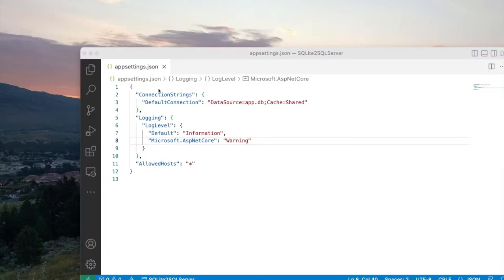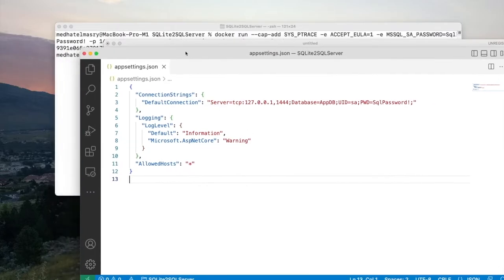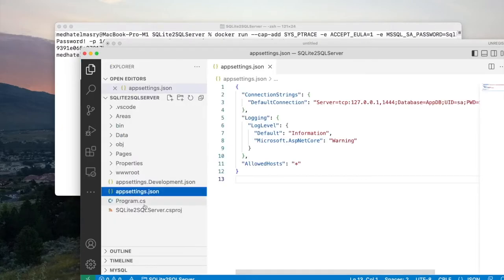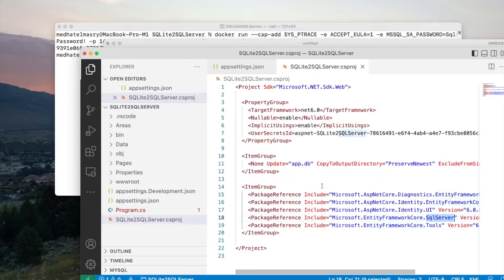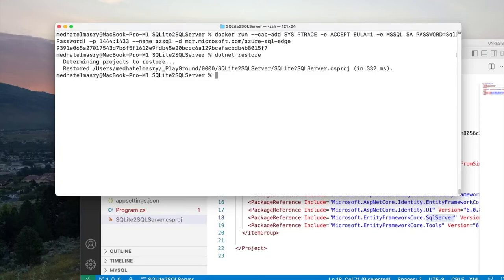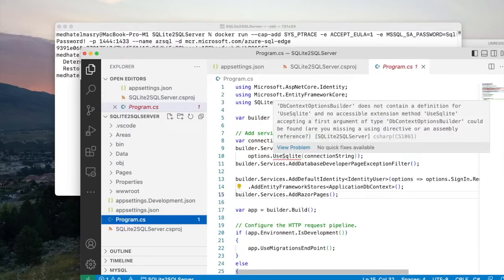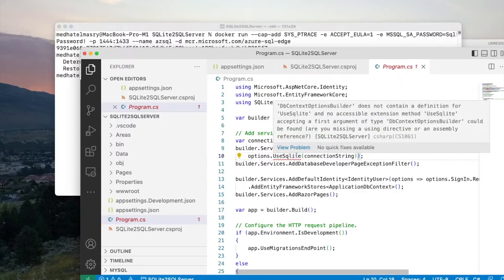We must change the connection string in appsettings.json so that it points to SQL Server — delete the SQLite connection string and paste the SQL Server connection string. Next, go to the csproj file: it has the SQLite package installed, so we change it to SQL Server. Since we changed this, run 'dotnet restore' to restore all packages. Now in program.cs, there is an error because there is no package supporting SQLite, so we change it to SQL Server.